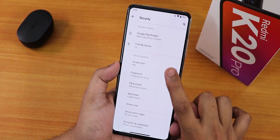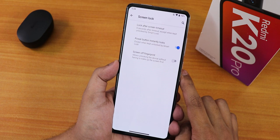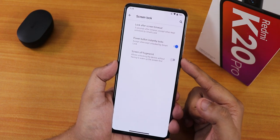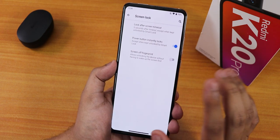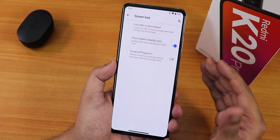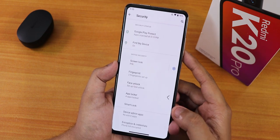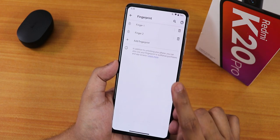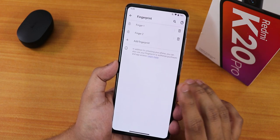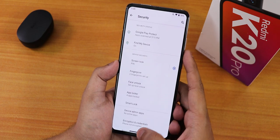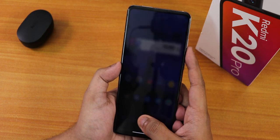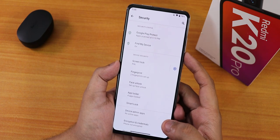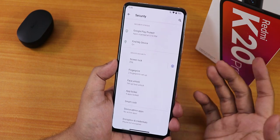In security settings, the fingerprint scanner options include lock after screen timeout, power button instantly locks, and screen-off fingerprint unlock. There are no fingerprint scanner animation or icon customizations — tapping the scanner just briefly flashes white and unlocks, which is very minimalistic.